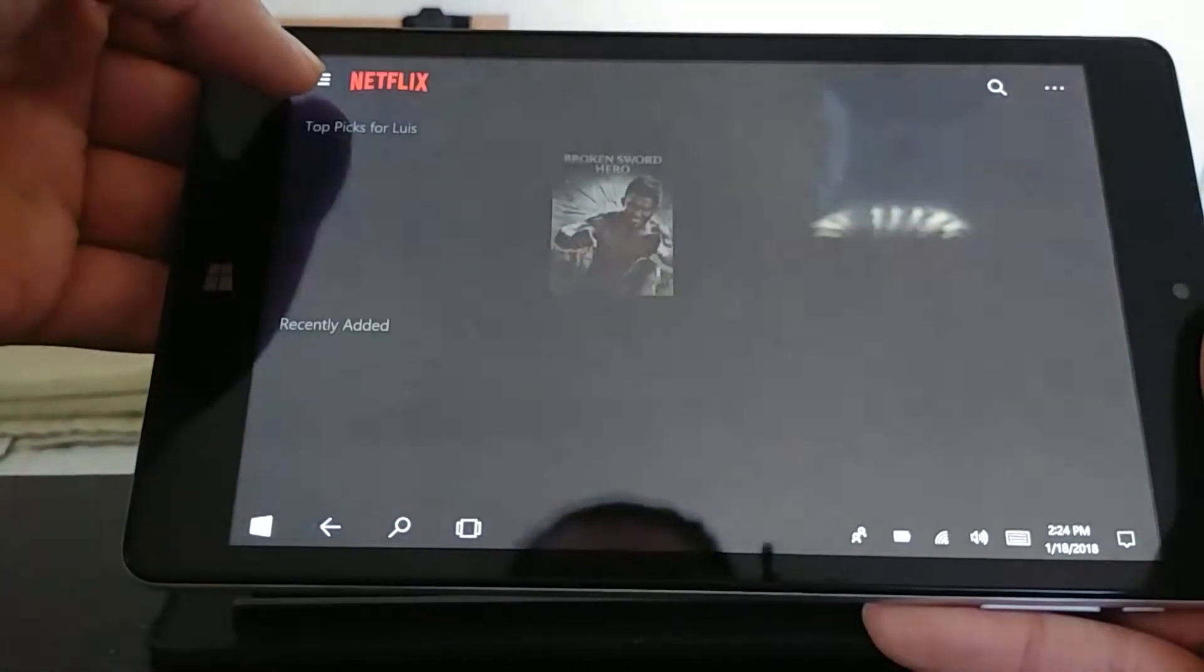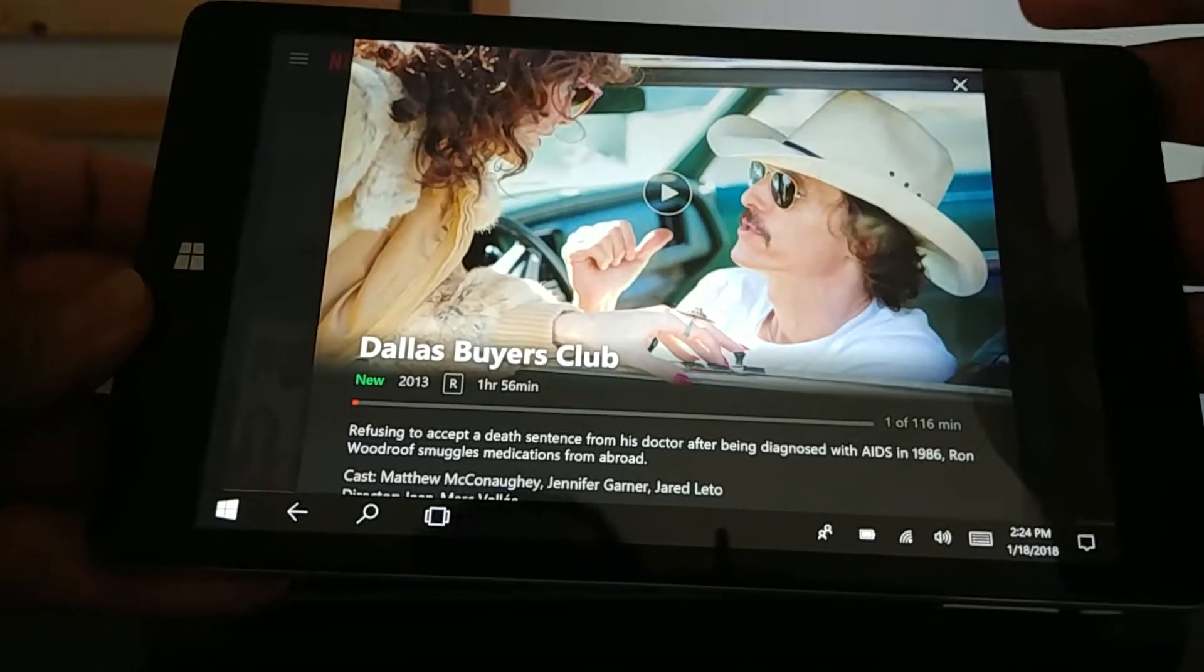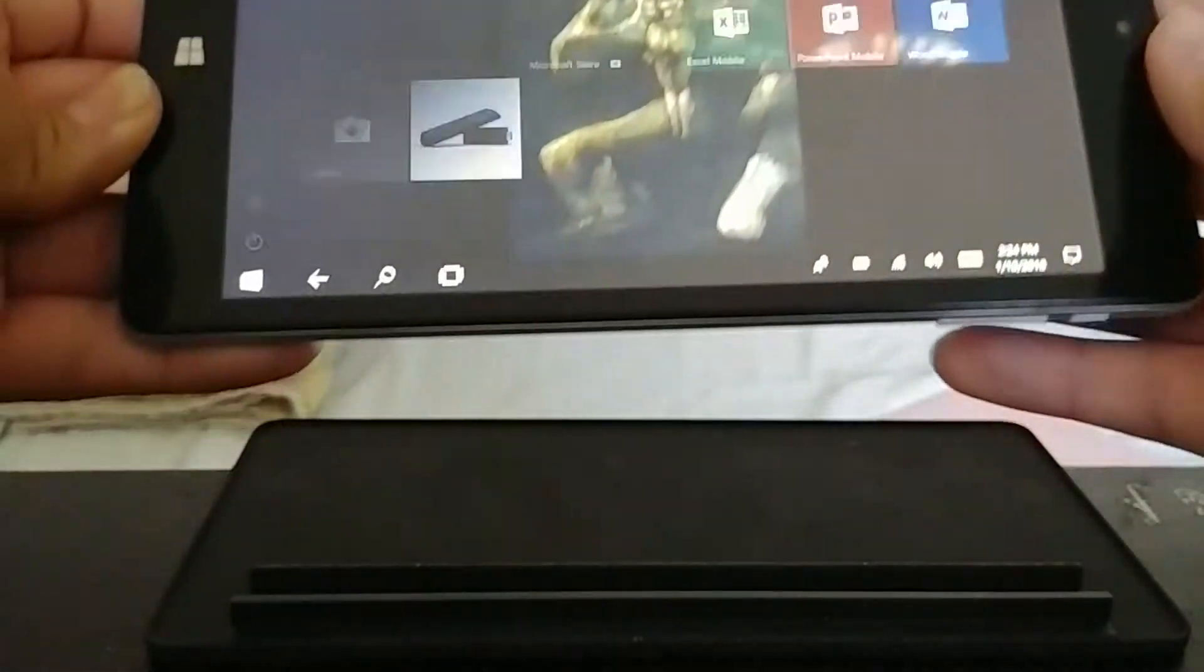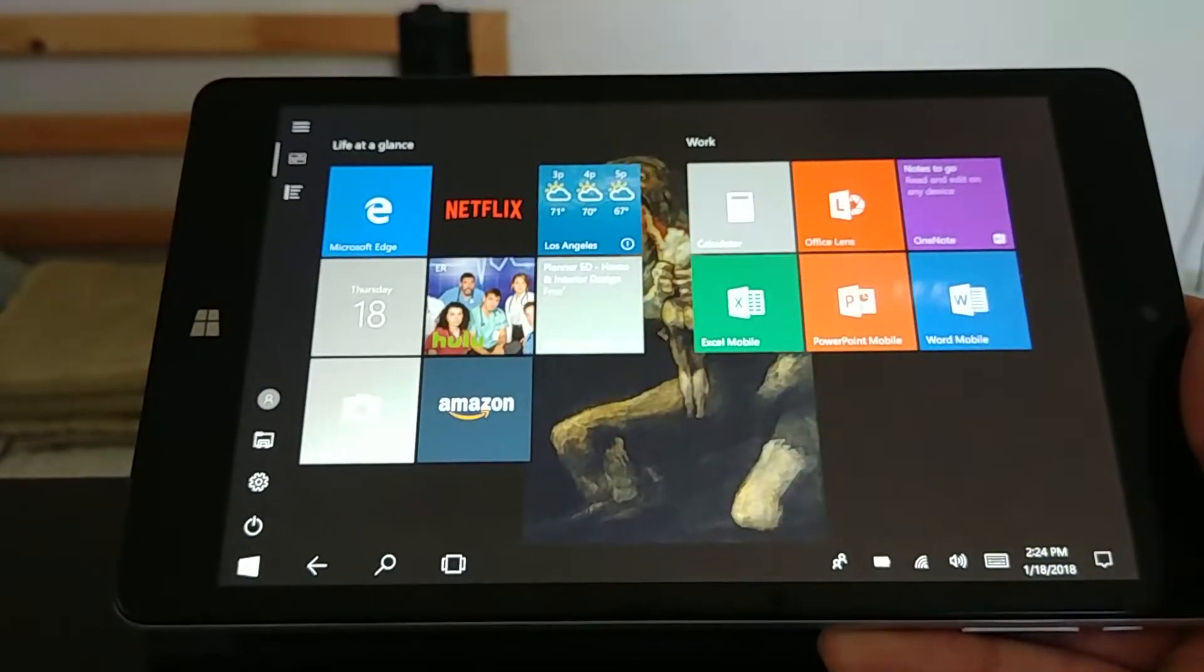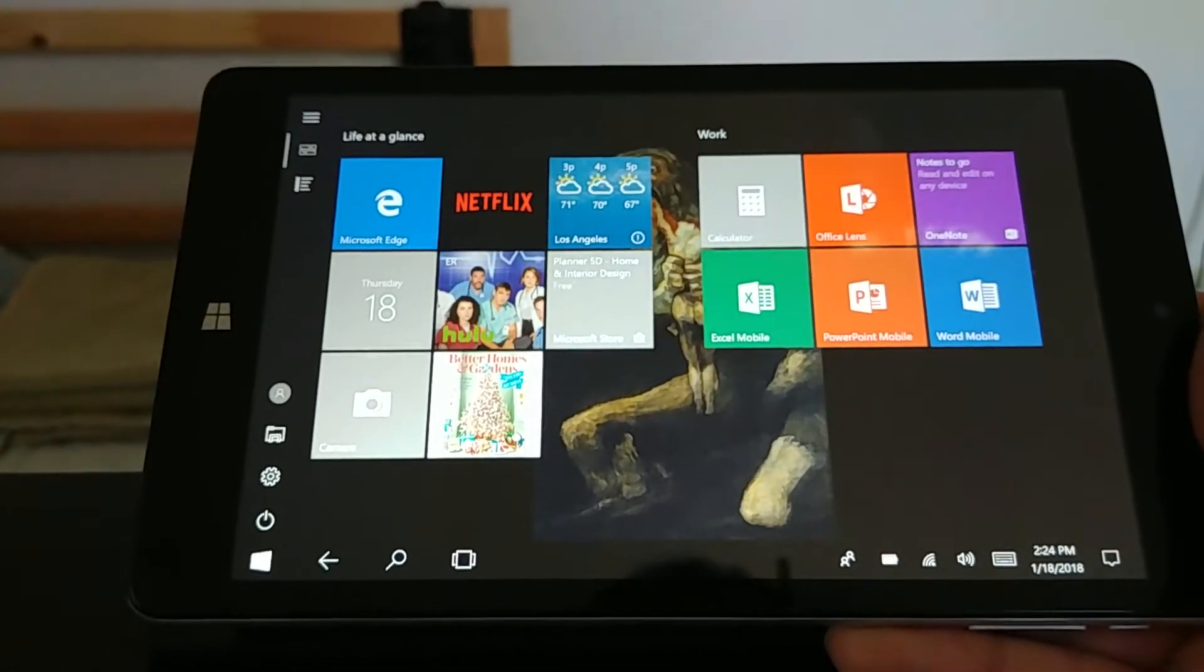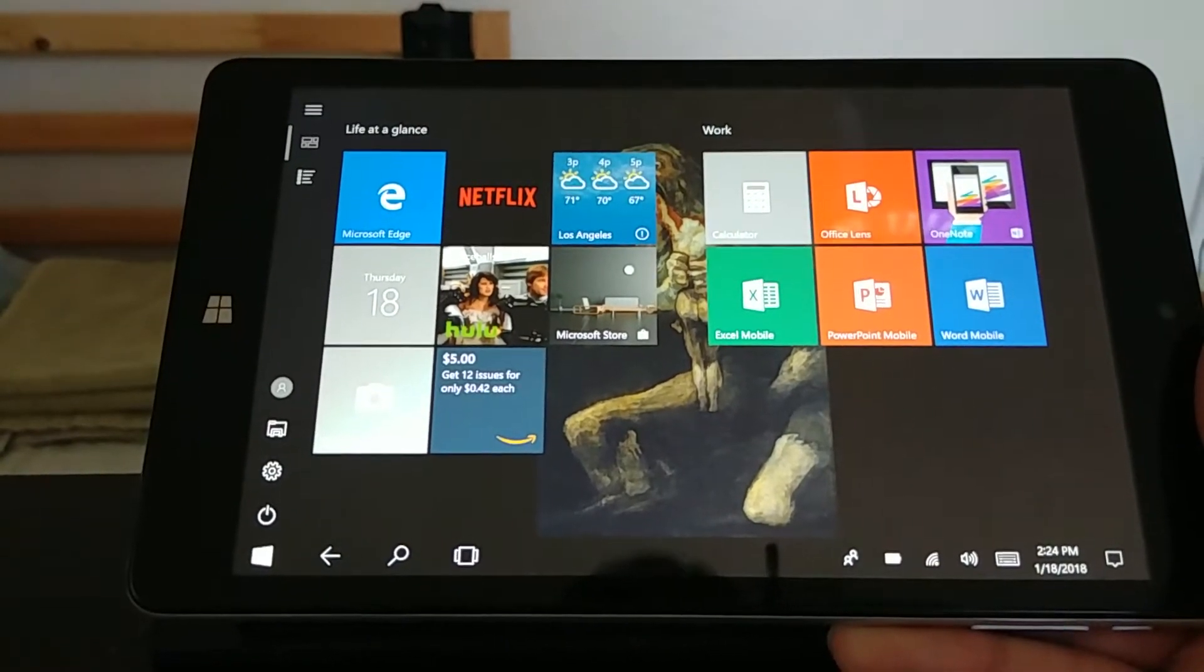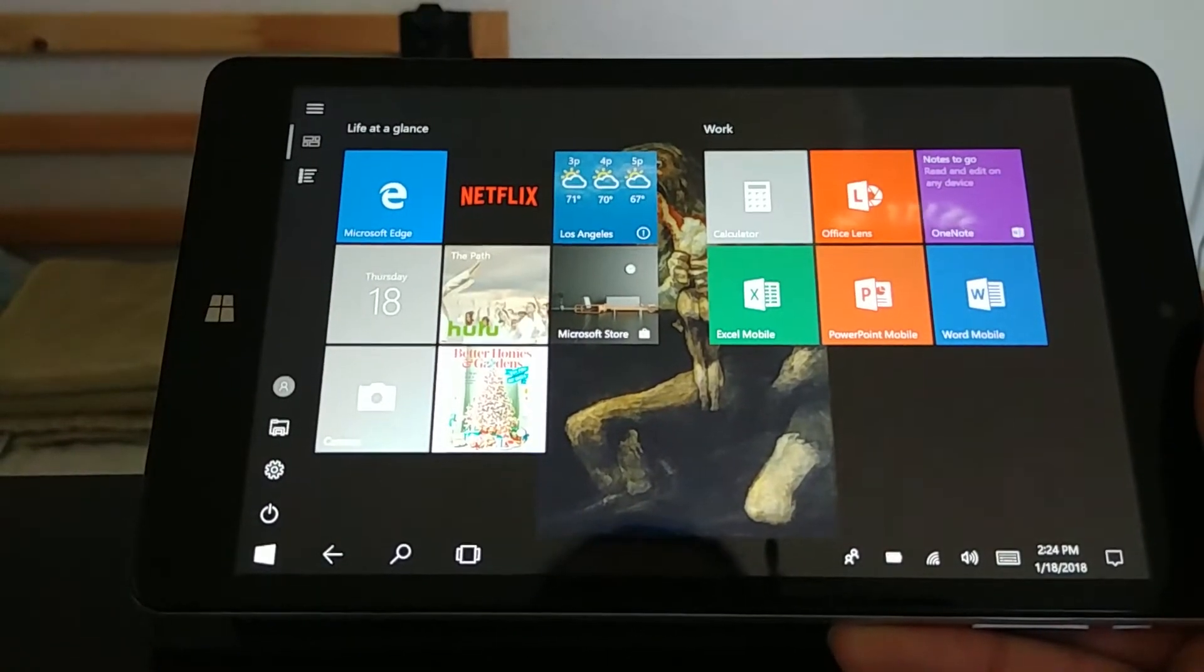This one actually runs a little bit better than the 10-inch tablet because I've done optimization for it. I allocated some of the 32 gigabytes storage memory and made it part of the virtual RAM.